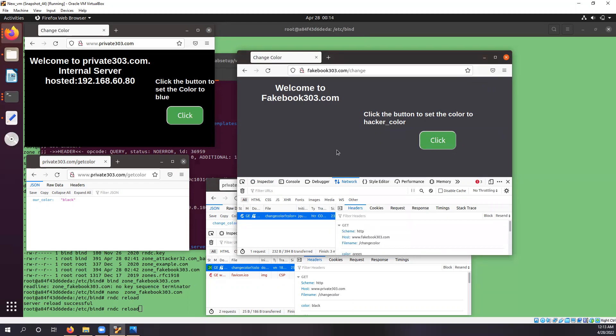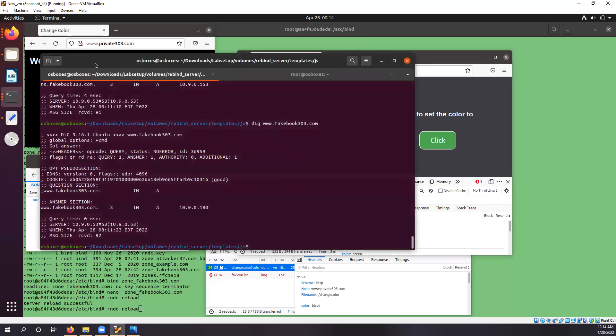So now we will start DNS rebinding and how this is working.